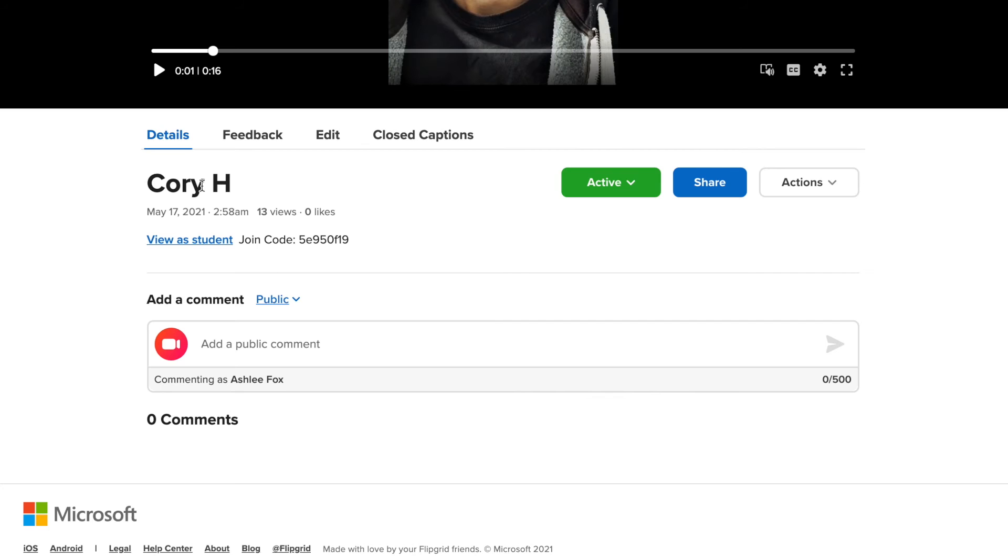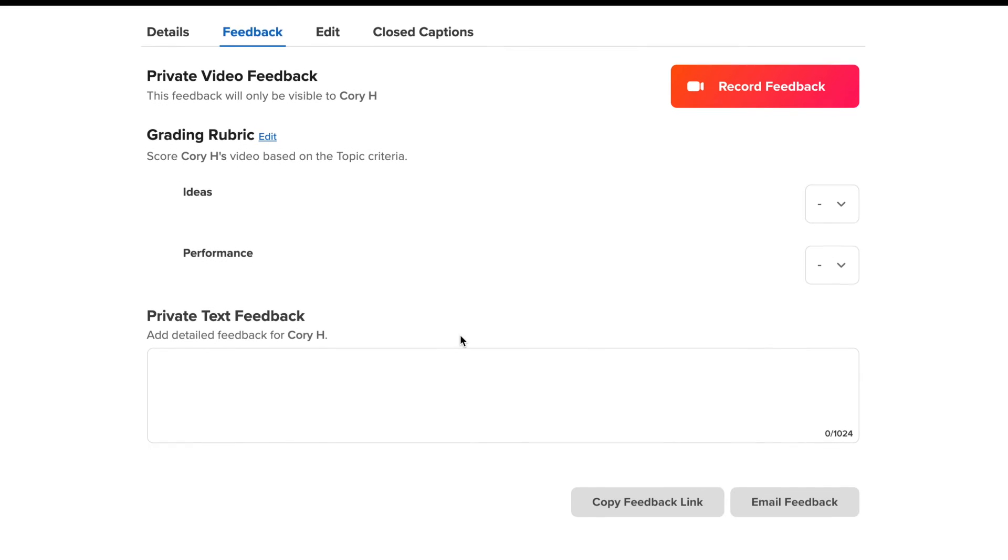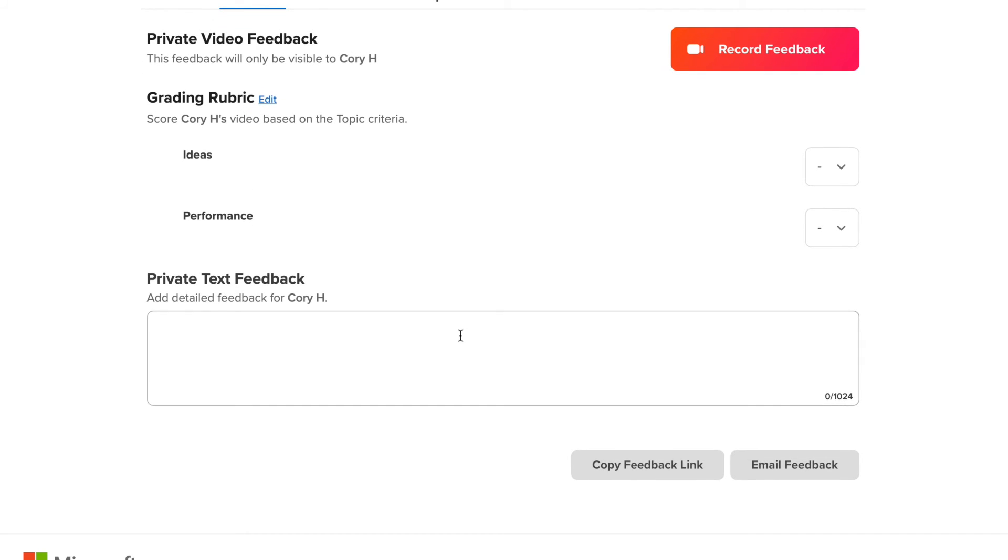Now I can also do a bunch of other things. I can look at stuff down here. I can give him feedback. This is the most important part of this is giving them feedback.